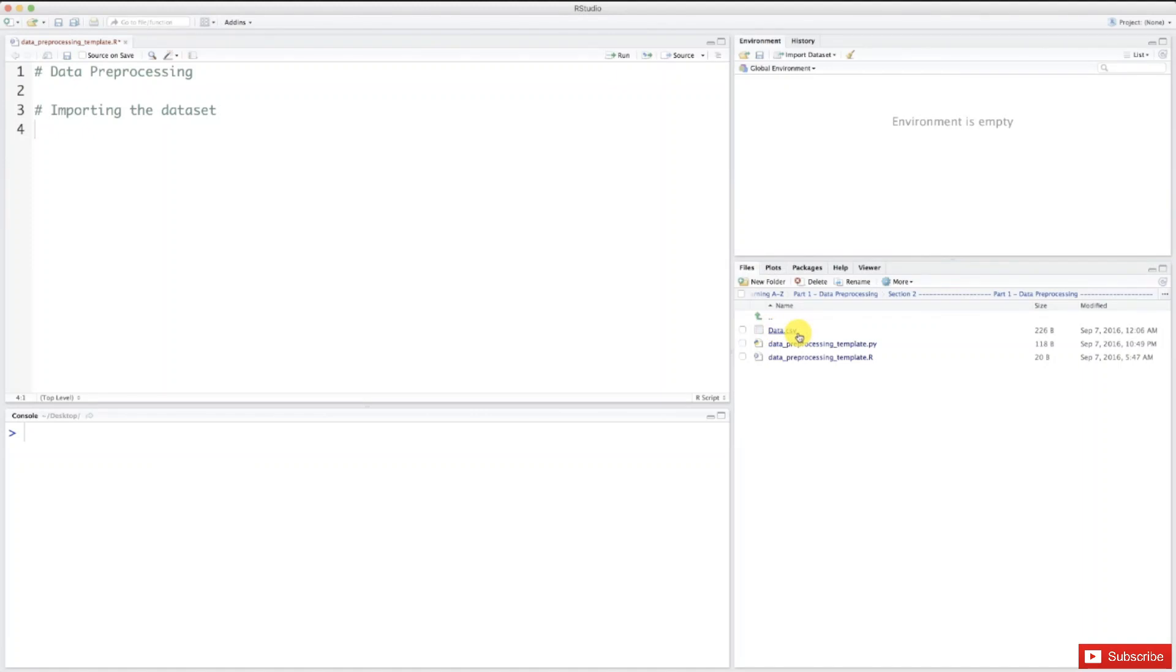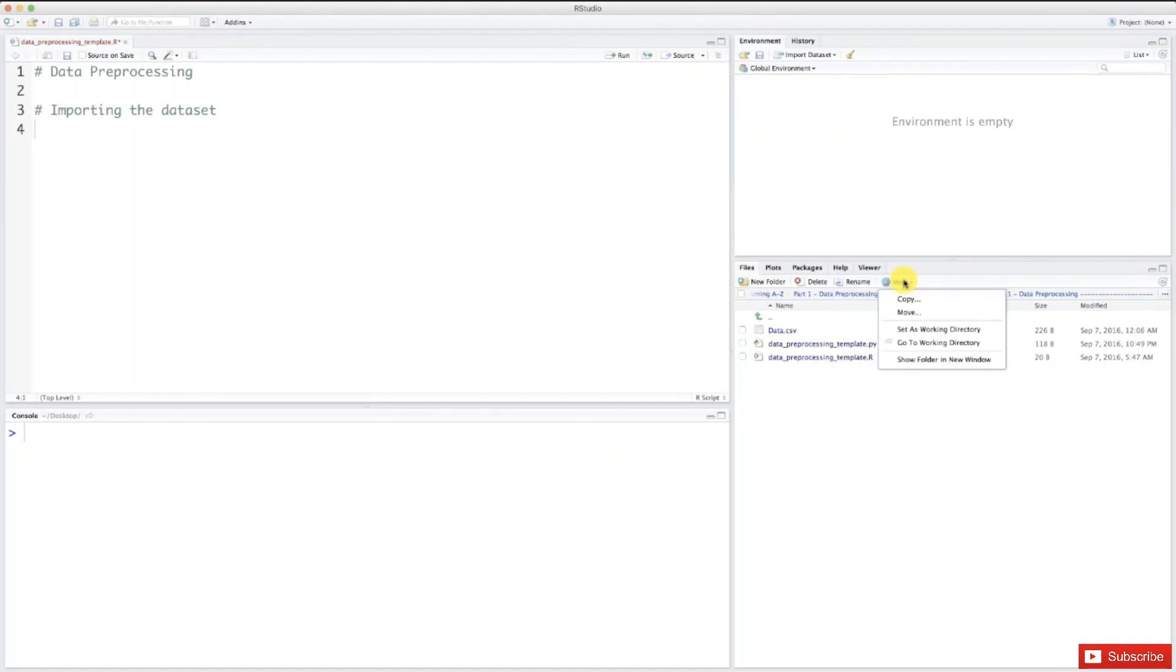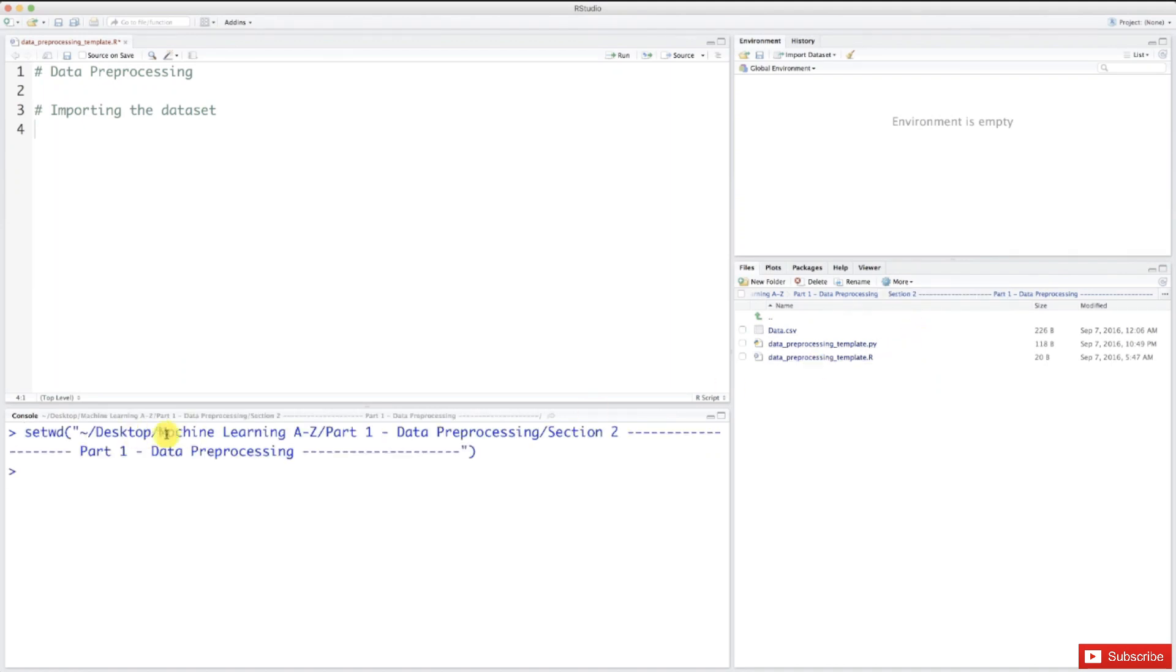Now to set this working directory on R, you need to do one more thing: click on this more button here and click on set as working directory. And here it is. Now we know that this is the right working directory, and we are ready to start importing the dataset.